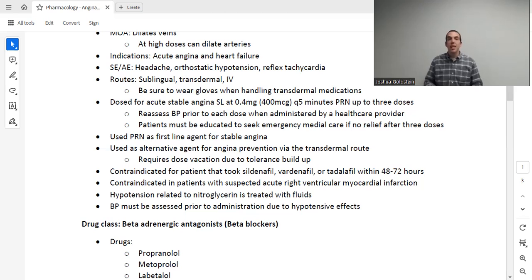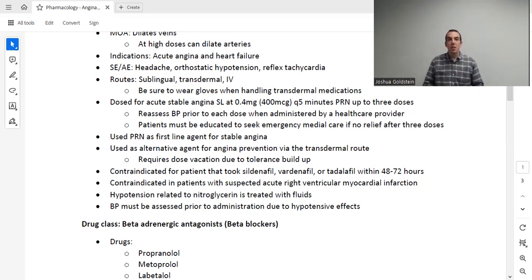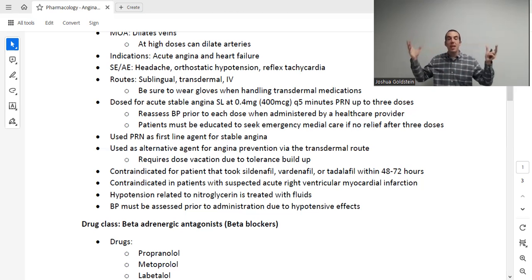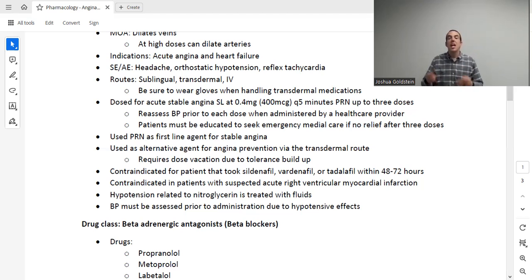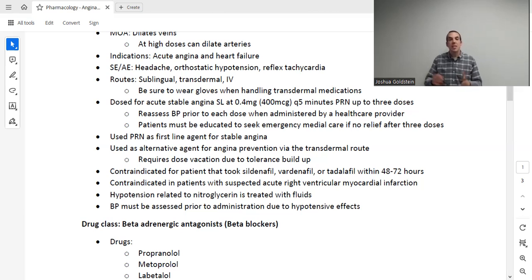Regarding headache: this medication dilates blood vessels, and there are blood vessels in the brain. Inside the skull, it's a fixed space, so if the blood vessels get bigger, there's less space for the brain — causing a headache. That's not exactly how it works mechanistically, but it's a good way to conceptualize and memorize it. Headache is a known, expected adverse effect — not an allergic reaction. If the patient develops a headache, let the provider know; usually Tylenol can be given unless contraindicated.